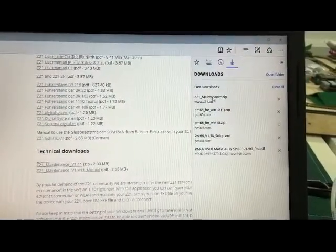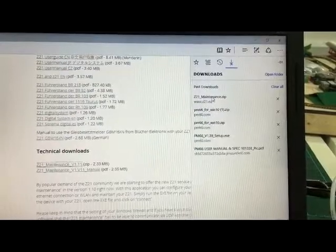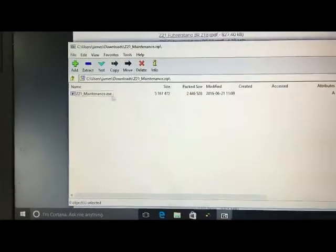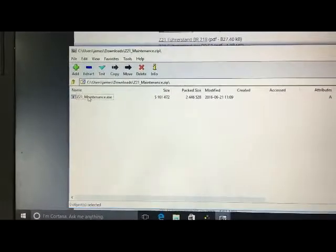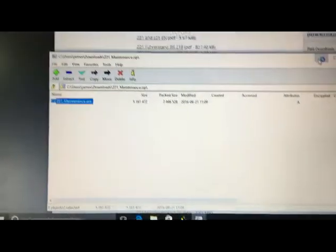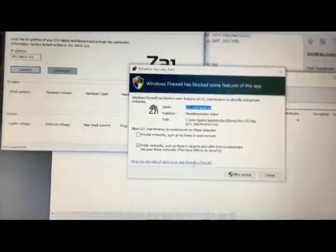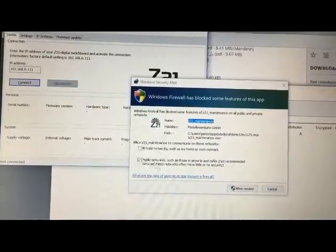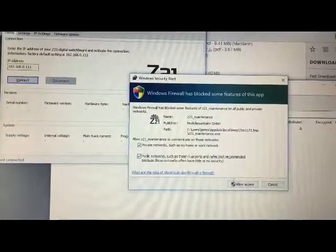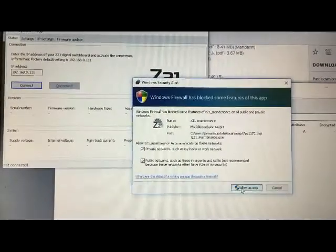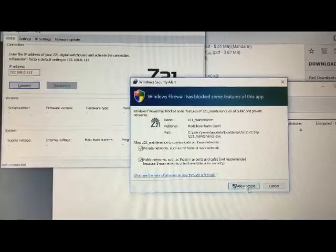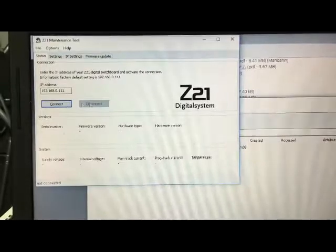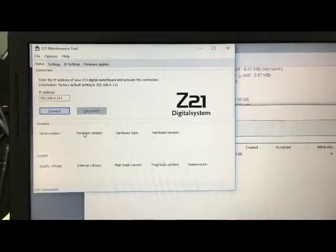Once it's downloaded, open it and extract that. Okay, first time you open it, it asks you if you allow access, so yeah we want to allow that. So now we have the maintenance tool.